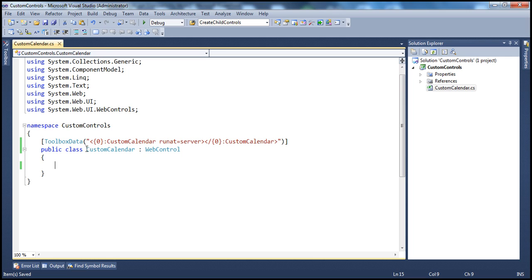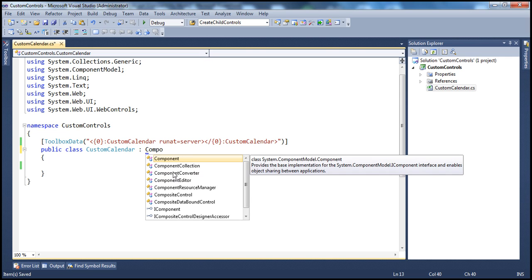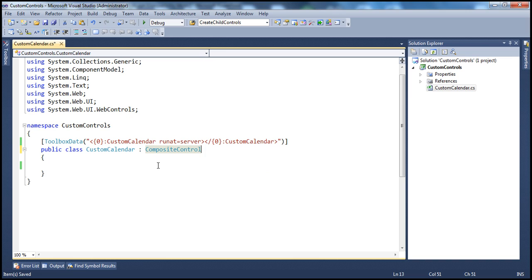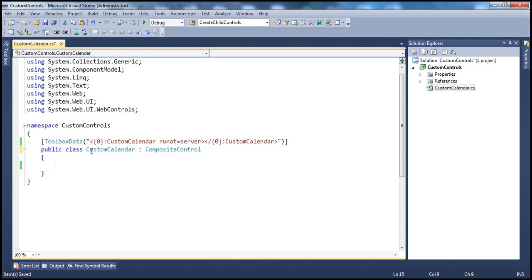The CustomCalendar is actually a class, and the most important thing to keep in mind is that it's currently inheriting from WebControl. But since we're building a composite custom control, we need to make it inherit from the CompositeControl class instead. The CompositeControl base class contains all the functionality required by any ASP.NET composite custom control, so rather than re-implementing all those features, we inherit from that class and get all those functions for free.